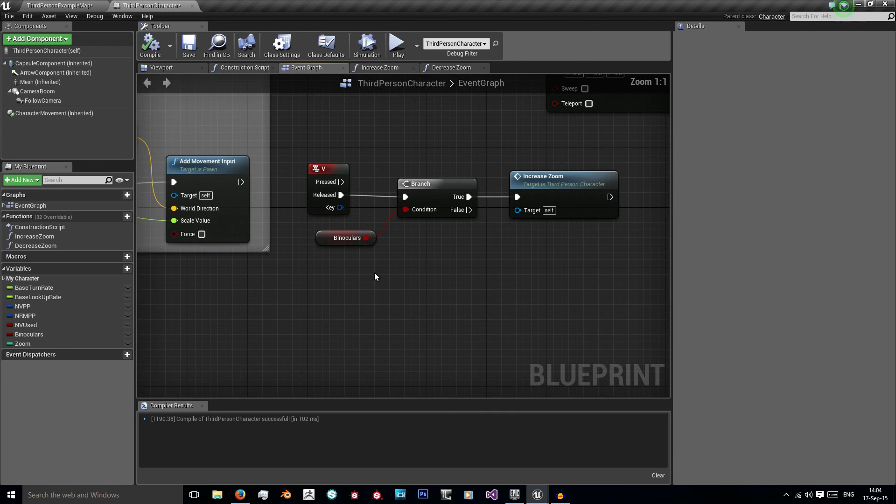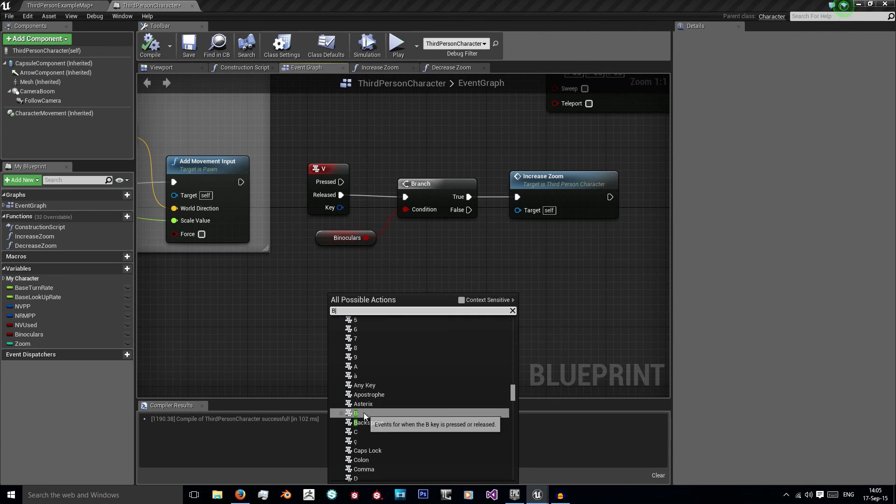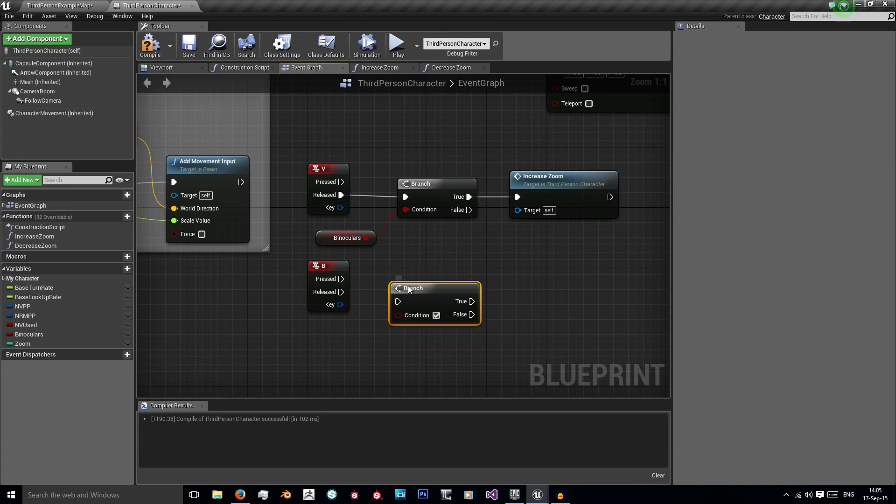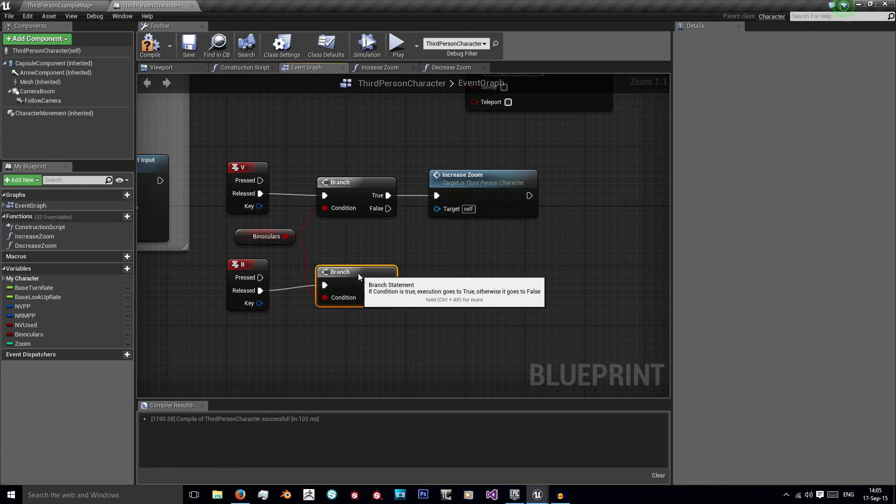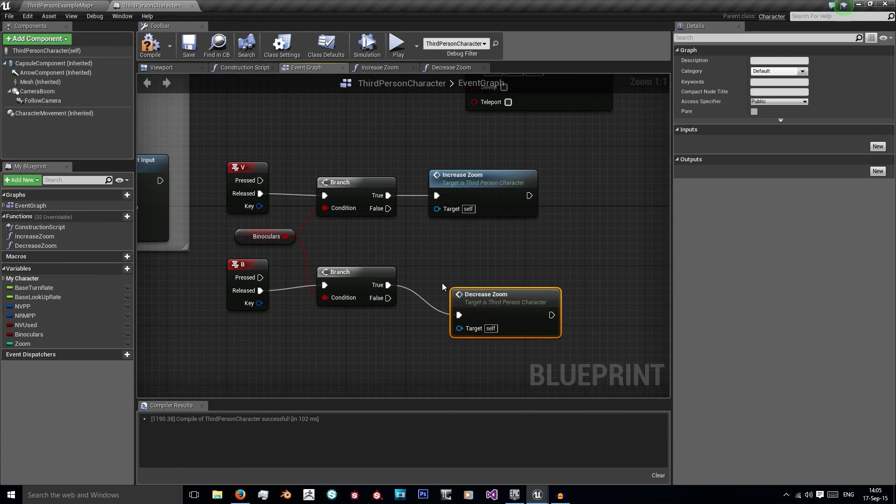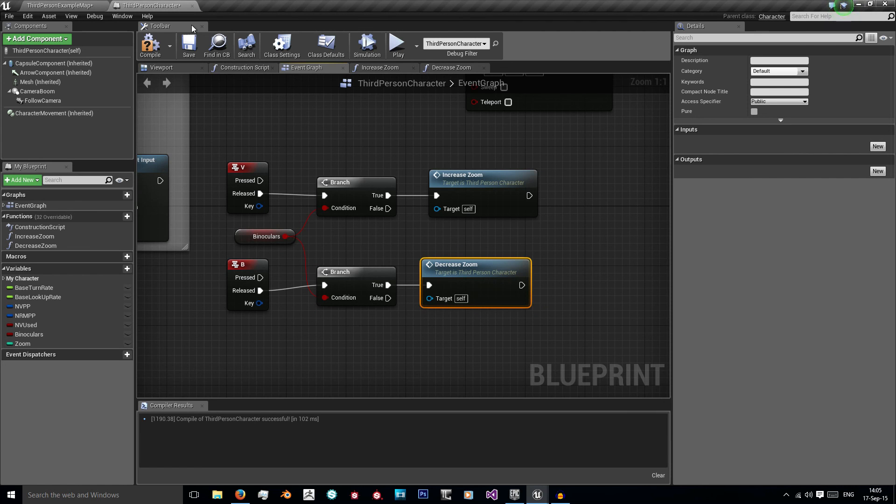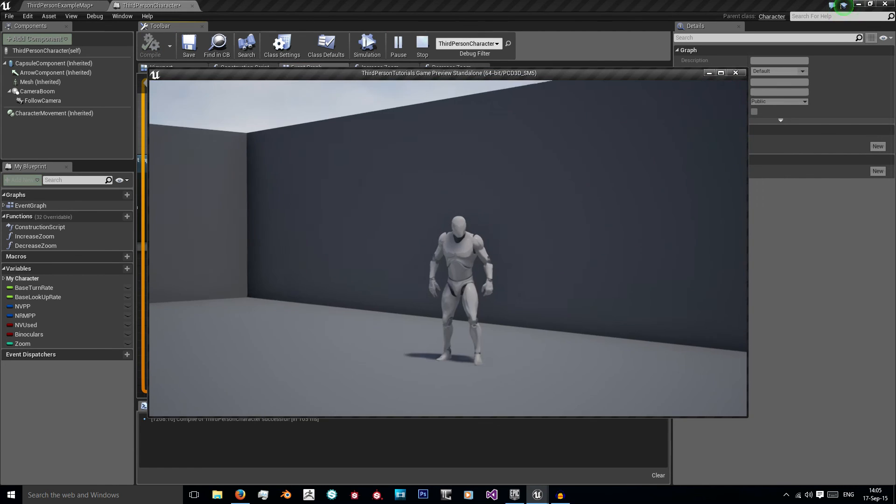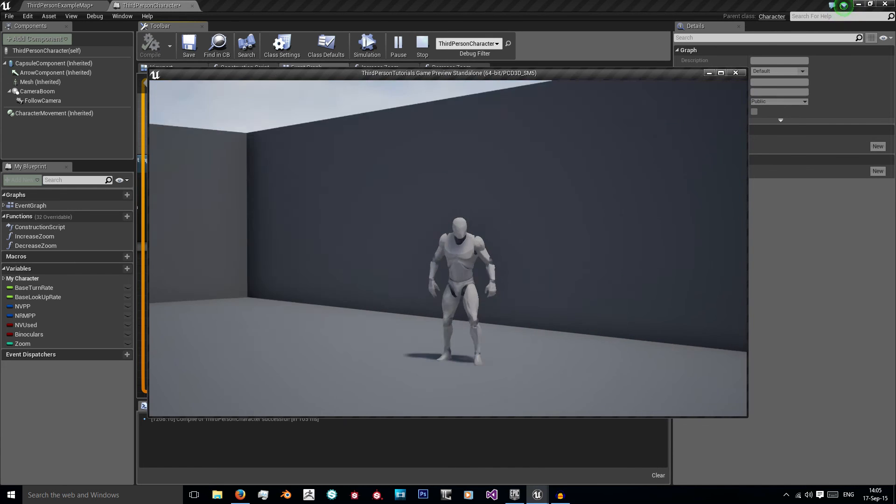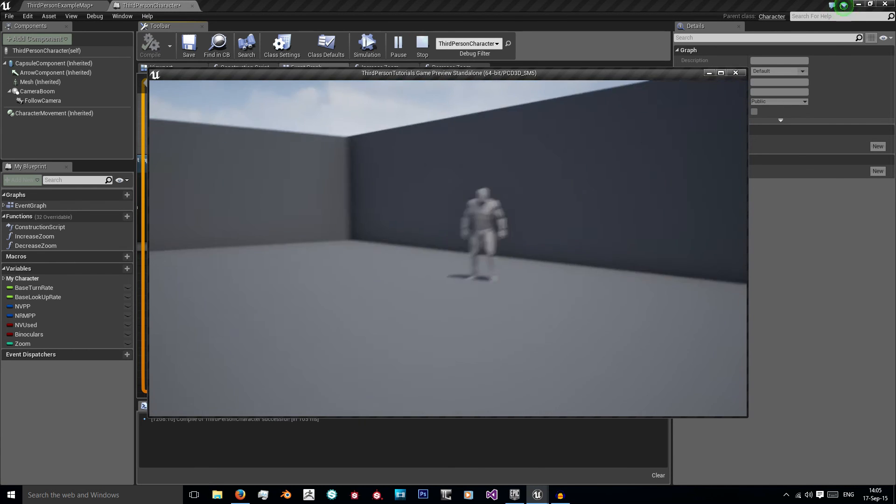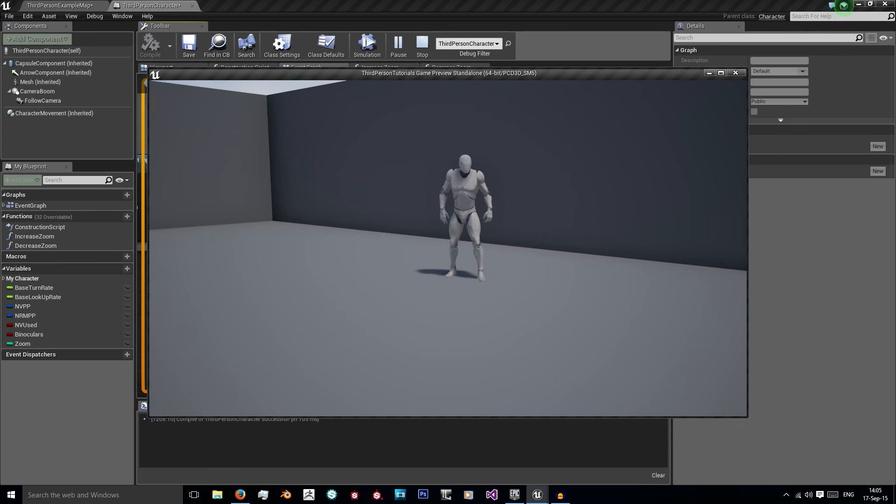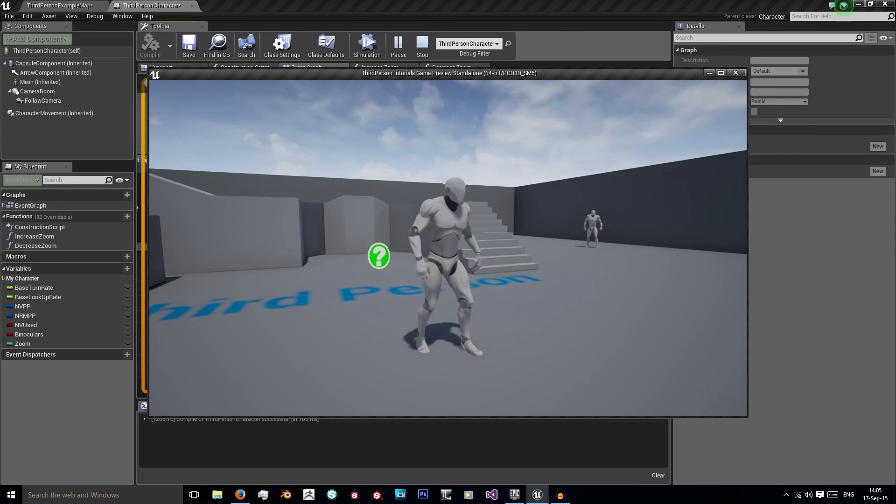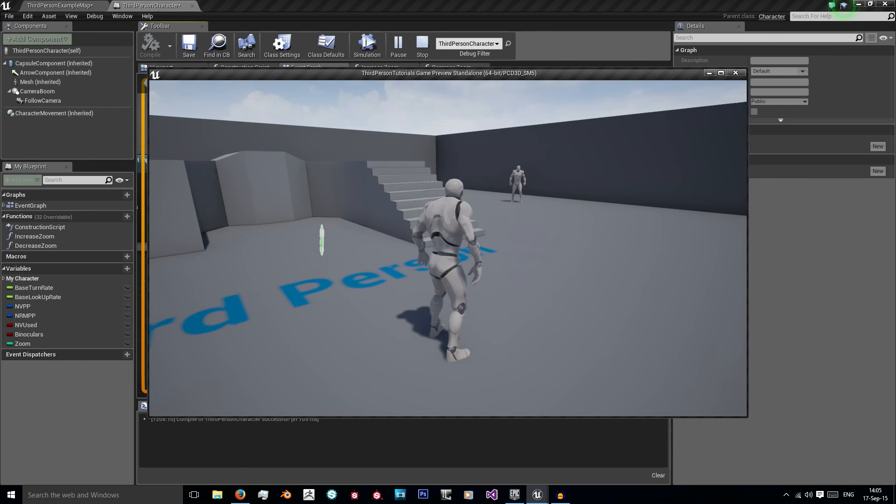Now we just need to set it up. I used B so we'll just use B again. Using another branch, on release, check if binoculars is used. If it is, decrease zoom. And compile. And when we go through we can also now press B to go back to the previous one. But when we're on our lowest setting we can't use it. And when we're not using our binoculars, when we press either V or B, the field of view doesn't change.